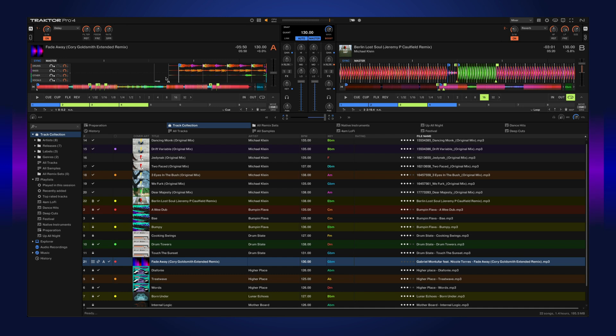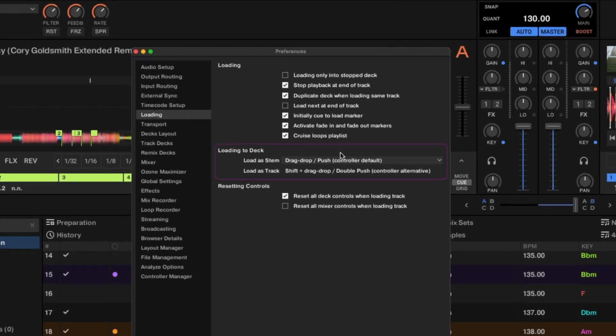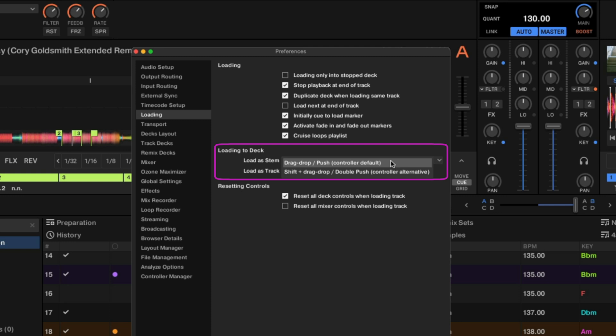If you want to load the original version, you can hold shift and drag the track into the deck. If you're using hardware, you can also double-click the load button. It's also worth mentioning that these default settings can be changed in the preferences under loading.